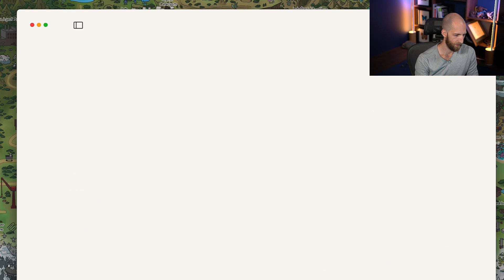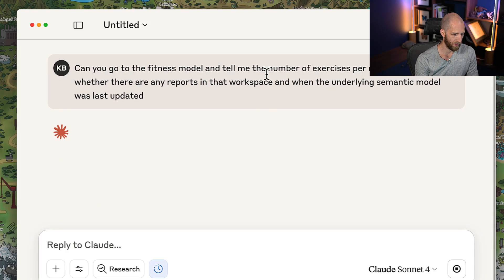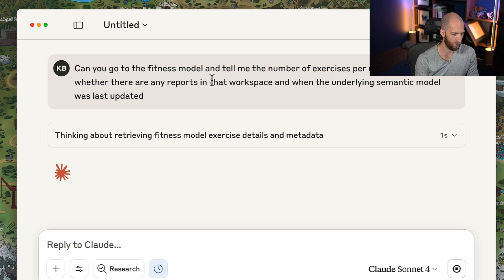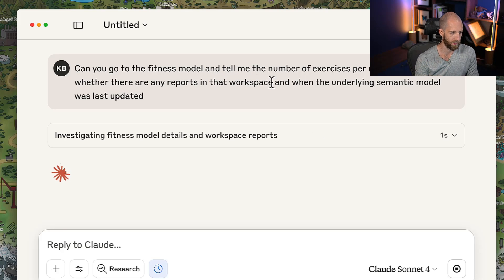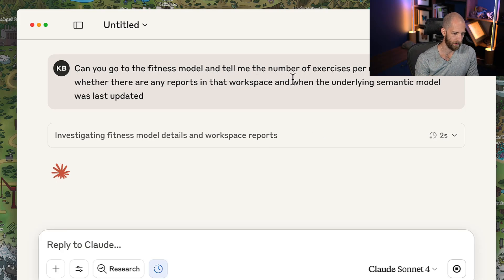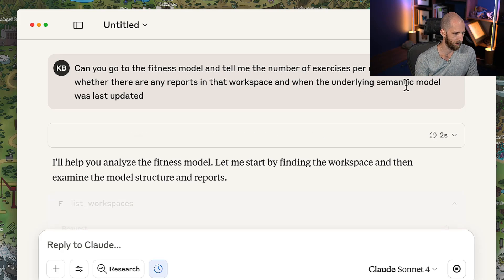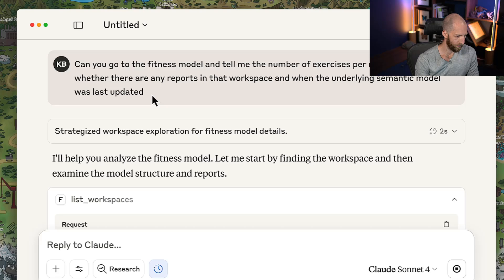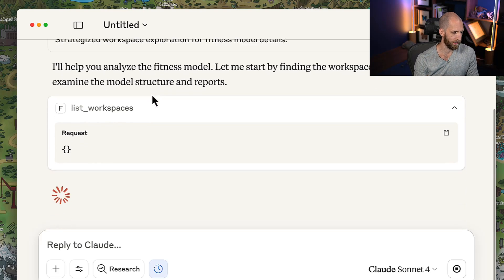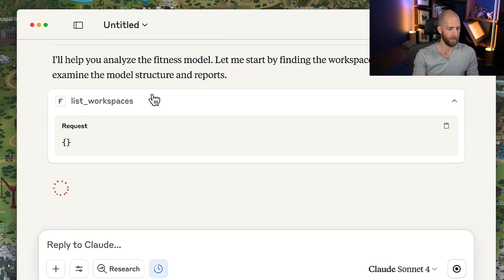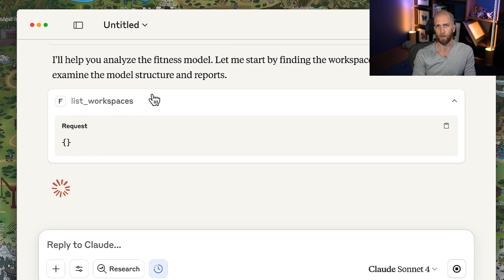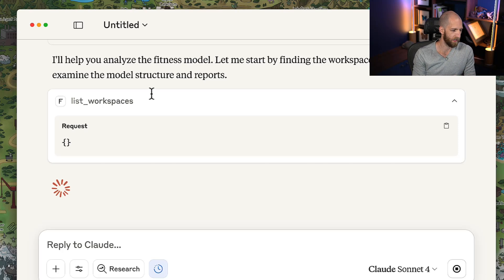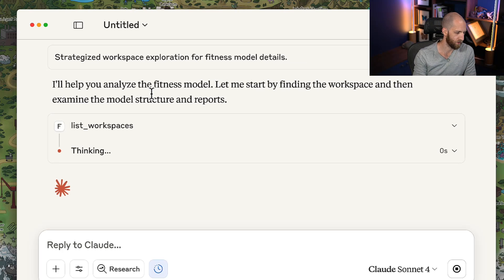Go to a model, tell me the number of exercises per muscle group, tell me if there's any reports in that workspace, and when the underlying semantic model was last updated. So quite an extensive list of things that we can do with just five tools. And as you can see, it can proceed and start working on it.